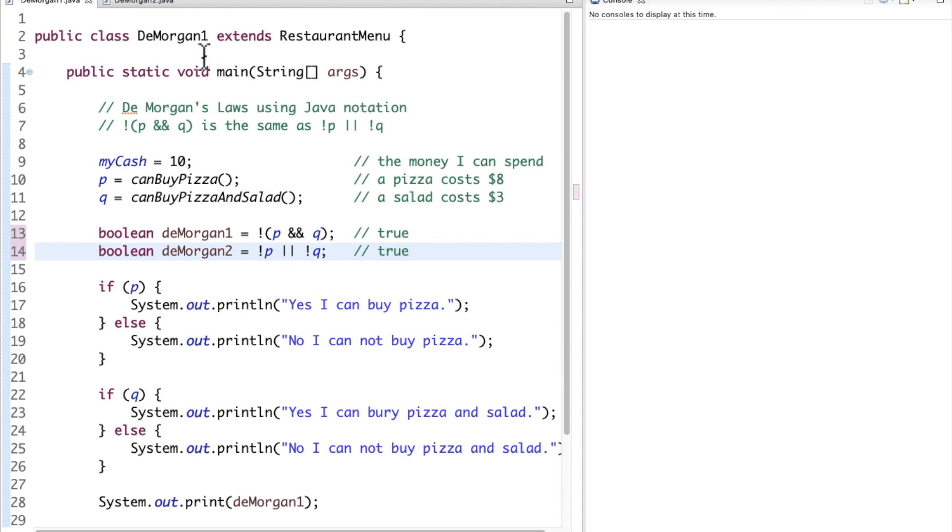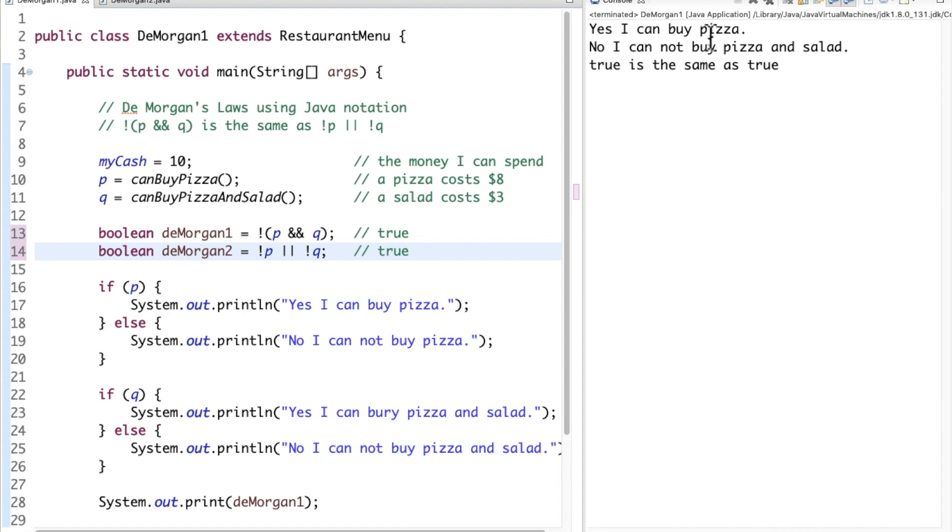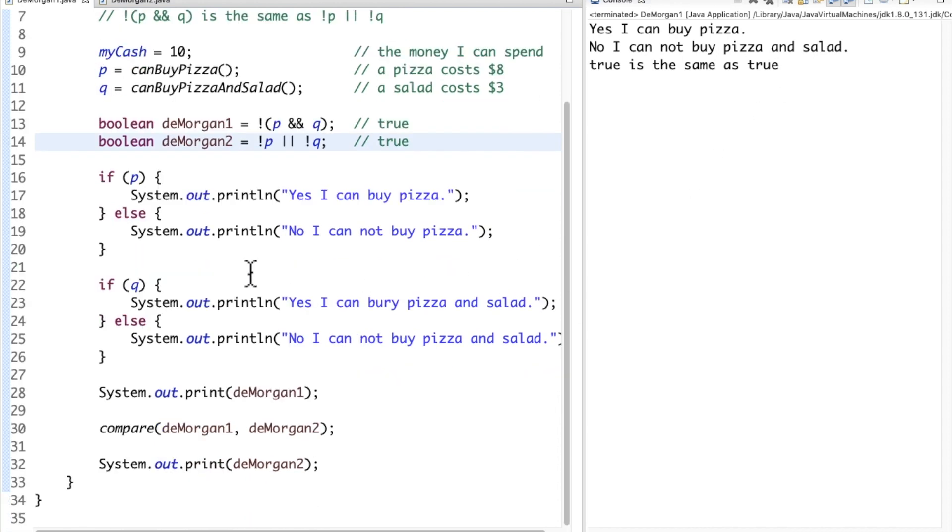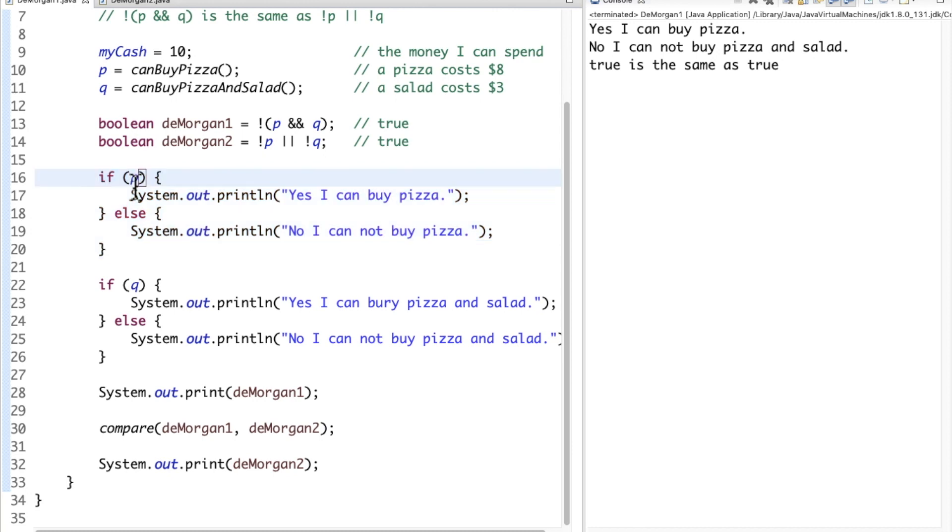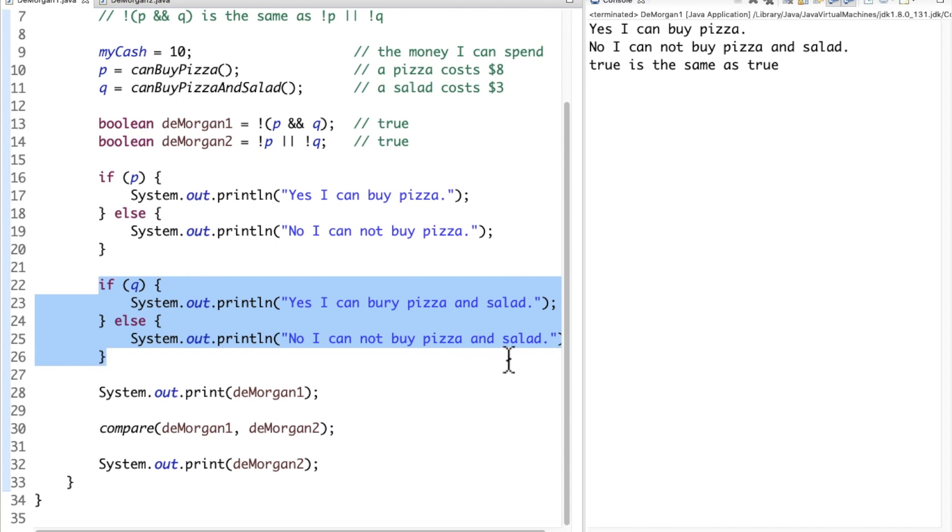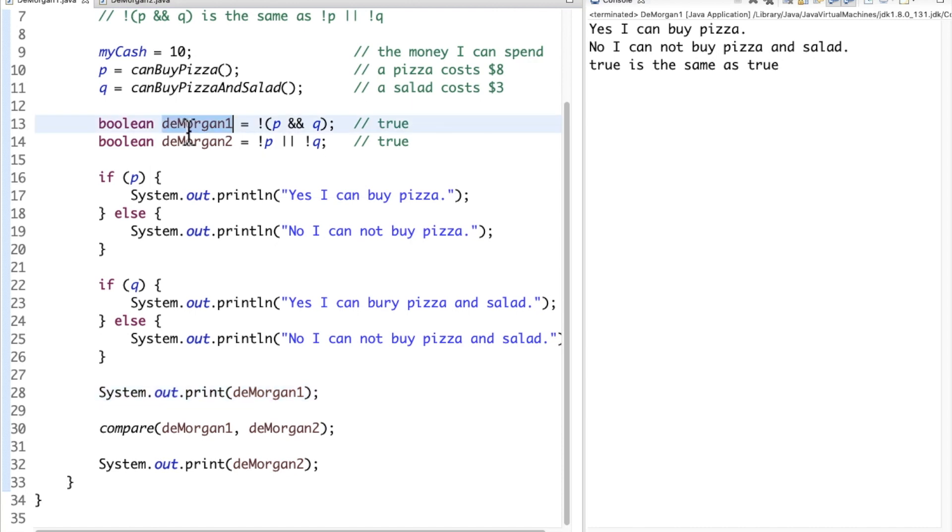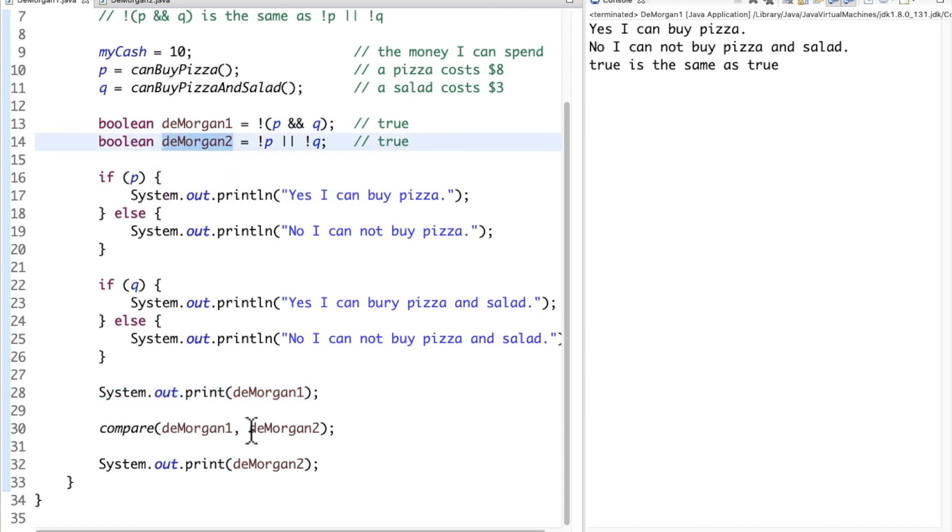So if I push play here, you'll say yes, I can buy the pizza, and no, I cannot buy pizza and salad, but true is the same as true, means that in this if statement here, p was true, so I could buy the pizza, but q was false. I can't buy both pizza and salad, but you can see that the values stored in deMorgan1 and deMorgan2 are both true, because this equation is equivalent on both sides.